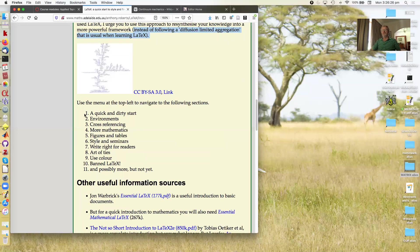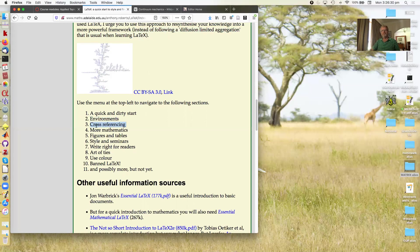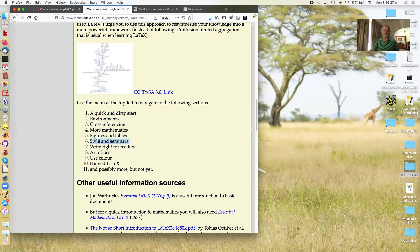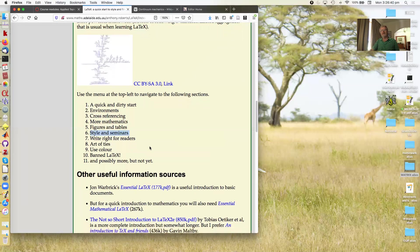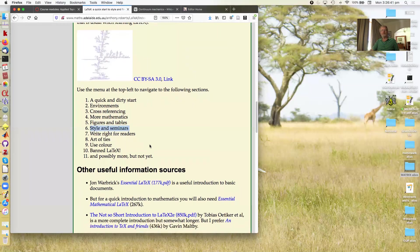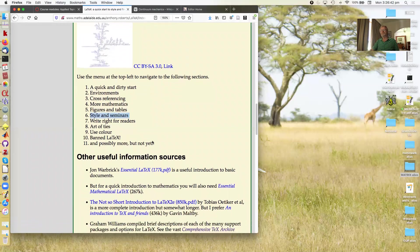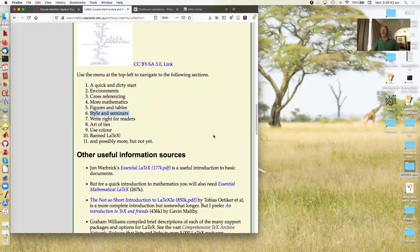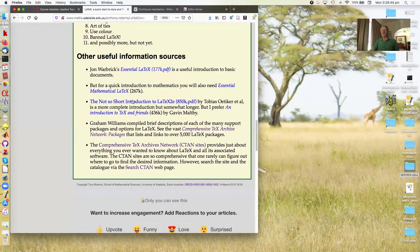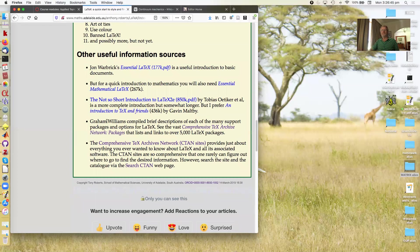Okay, so what we're going to look at is a quick start, environments, cross-referencing, some mathematics, how to draw and organize figures and tables, a bit on style and seminars. And that's the main core. There are some other useful information sources, which I point out here, but we won't go to them in this introduction.